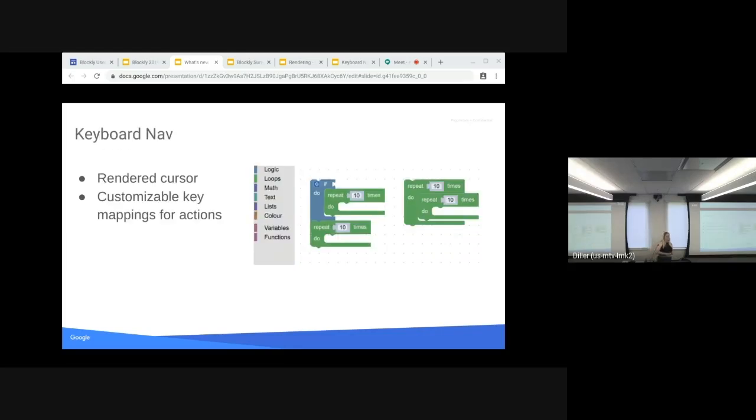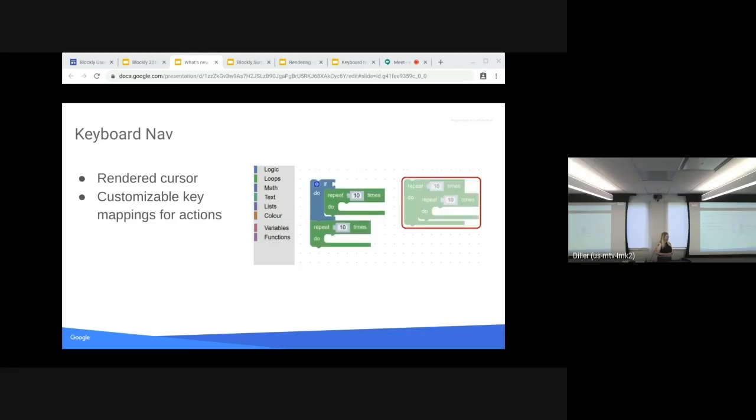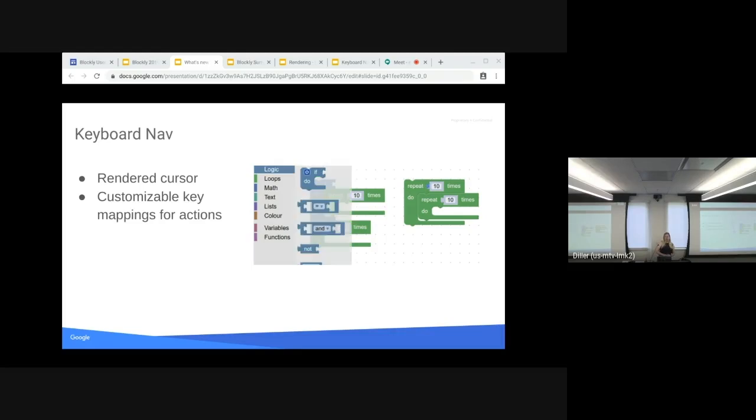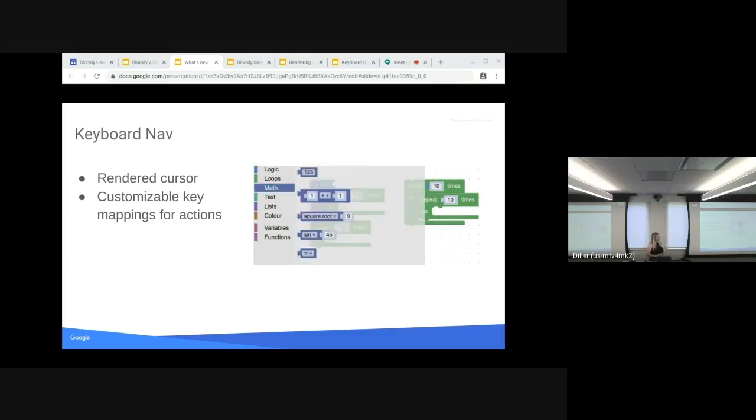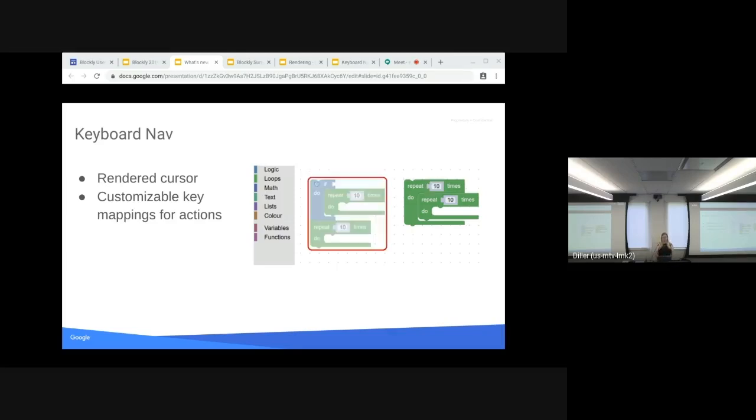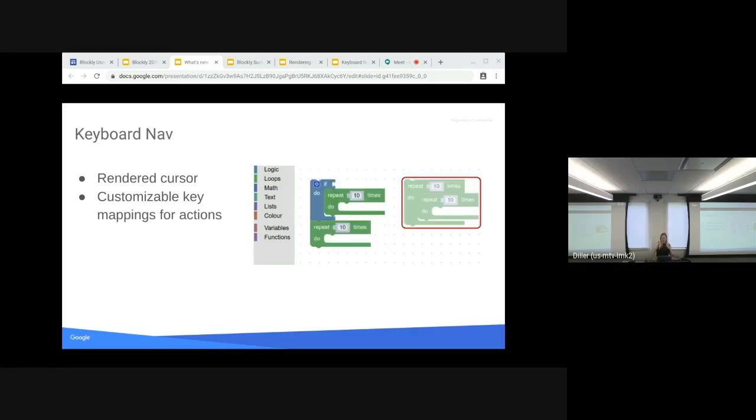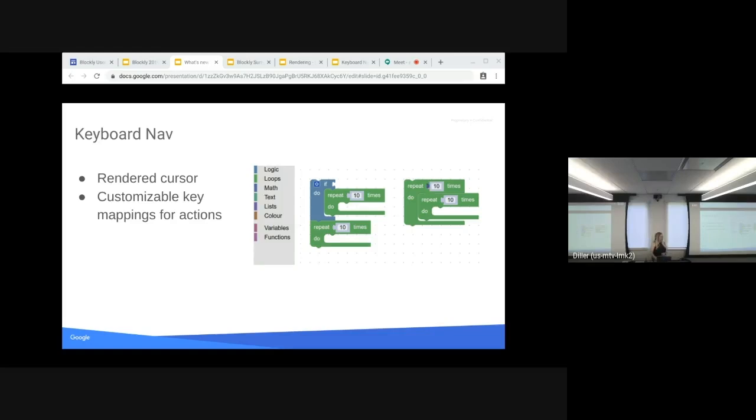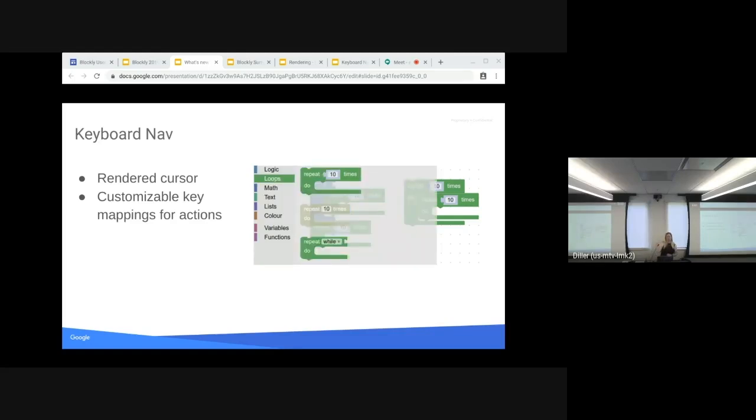In addition to that, we have keyboard nav. This is something that a lot of people are looking forward to. This is part of our effort of making Blockly more accessible for everyone. We have a rendered cursor as well as you can navigate the Blockly workspace and interact with it using purely the keyboard. Abby's going to also be giving a talk about keyboard nav later, and she's going to talk about how you can define your own custom mappings as well.